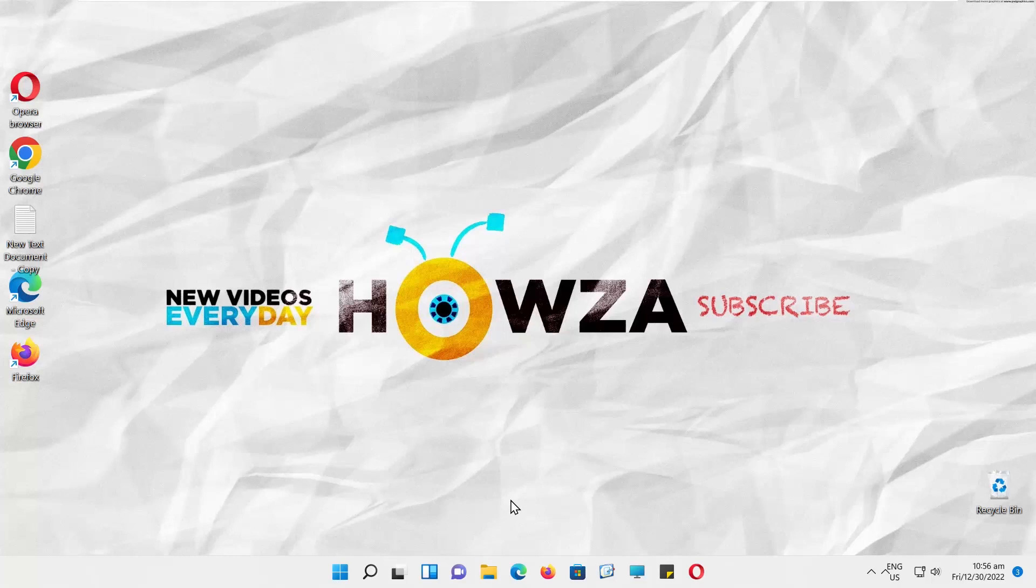Hey! Welcome to Howza Channel. In today's tutorial, you will learn how to boost or increase Chrome browser volume in Windows 11.